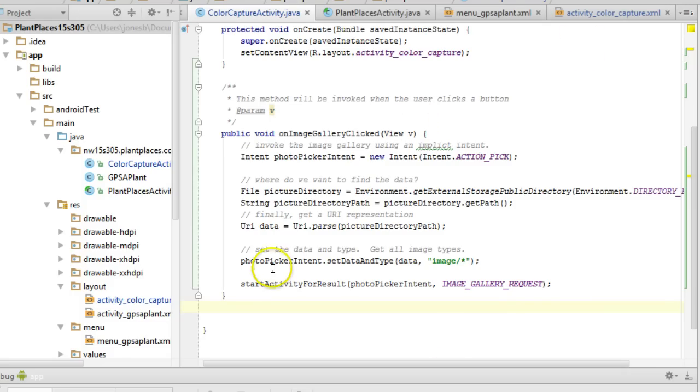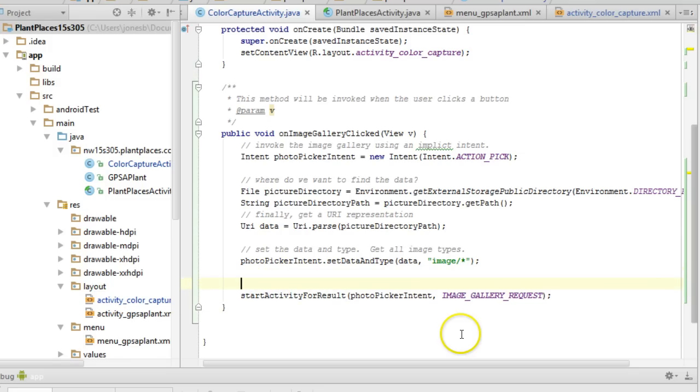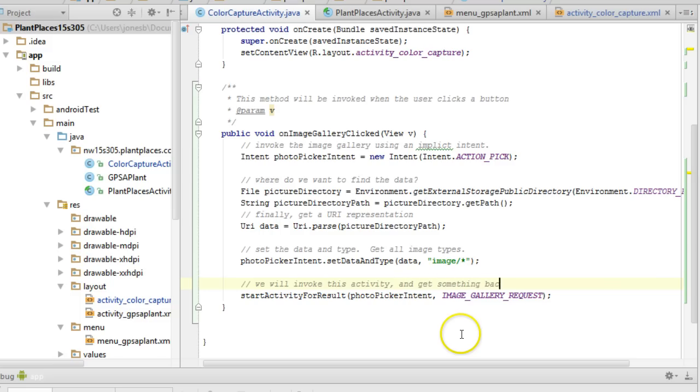First of all we've invoked start activity for result and what that means is we will invoke this activity and get something back from it.